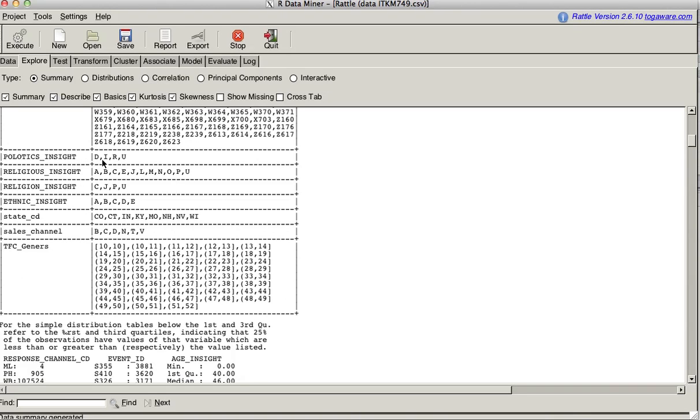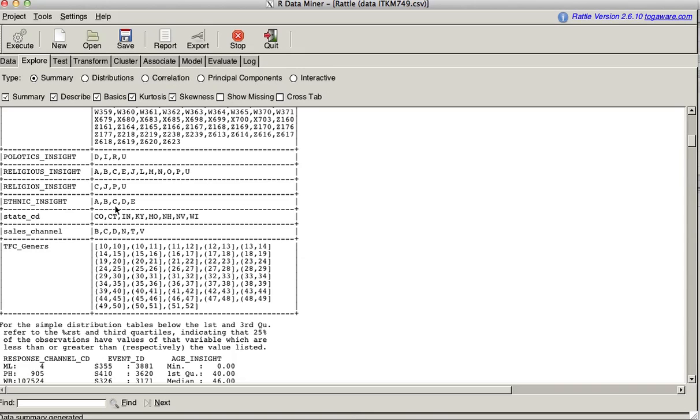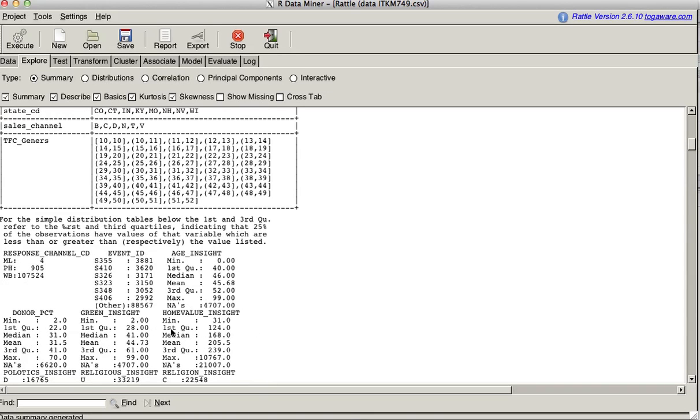We have all our distinct event IDs. Politics insight, Democrat, Independent, Republican, unidentified. Religious insight, who knows what these codes mean. Religion insight, CJPU. I'm just thinking that C is Christian, or maybe it's Catholic. J is Jewish. P is Protestant. U, unidentified. Ethnic insight, state codes. Sales channel. B, C, D, N, T, V. Different channels. T is tele-sales, B is broker, C is captive, D is direct. Here we have the generation clusters.